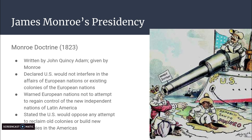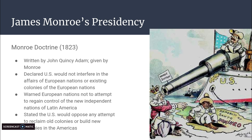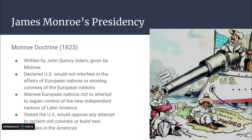But Monroe warned that European nations should not attempt to regain control of the new independent nations of Latin America. During this time, many new nations were emerging from Latin America through gaining independence from countries like Spain, France, and Great Britain. The United States said they would oppose any attempt to reclaim old colonies or build new colonies in the Americas.